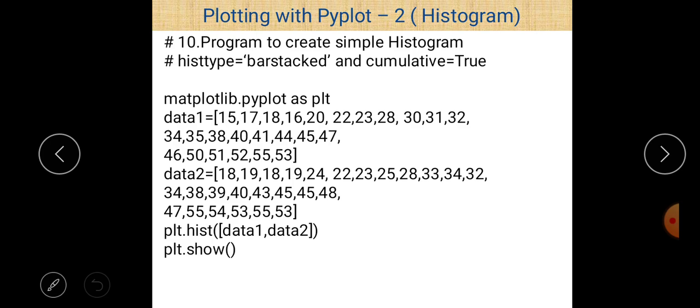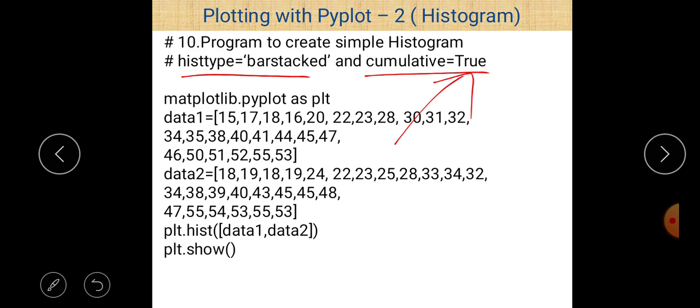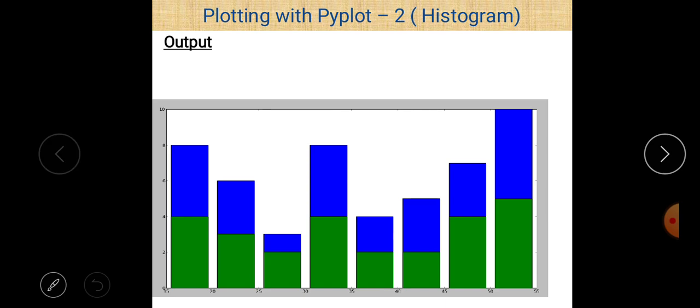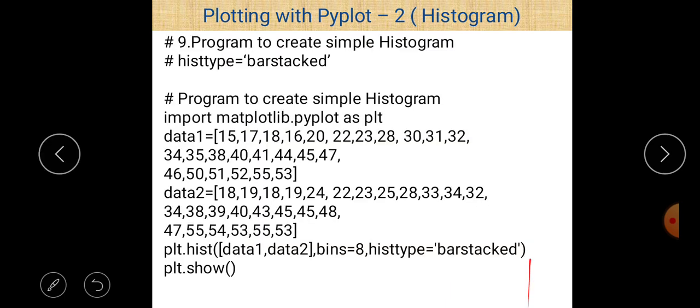We give histtype='barstacked' and cumulative=True so the answer will be shown in cumulative manner, meaning the previous value is always added to the next one. You can also use cumulative=True with histtype='bar' or 'step' — it depends on you. Just add cumulative=True and you can find the output accordingly.